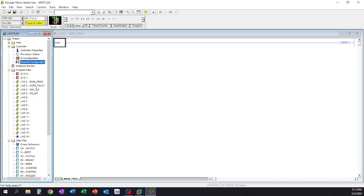The next thing we spend a lot of time in is probably our program files. So you have your different ladder setups here. You have the opportunity to have multiple ladders depending on what you would need, and we'll kind of walk through that a little bit more down in the program here.